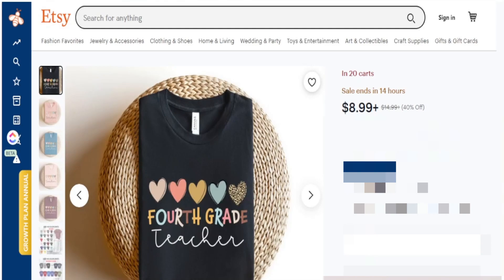The niche we want to focus on today is the teacher niche. We're in a season getting ready for back to school, and teacher shirts sell great all year round but especially at certain times like back to school where we see an influx in teacher t-shirts. We want to utilize this trend and target specific grade-level teachers by creating a shirt for them.